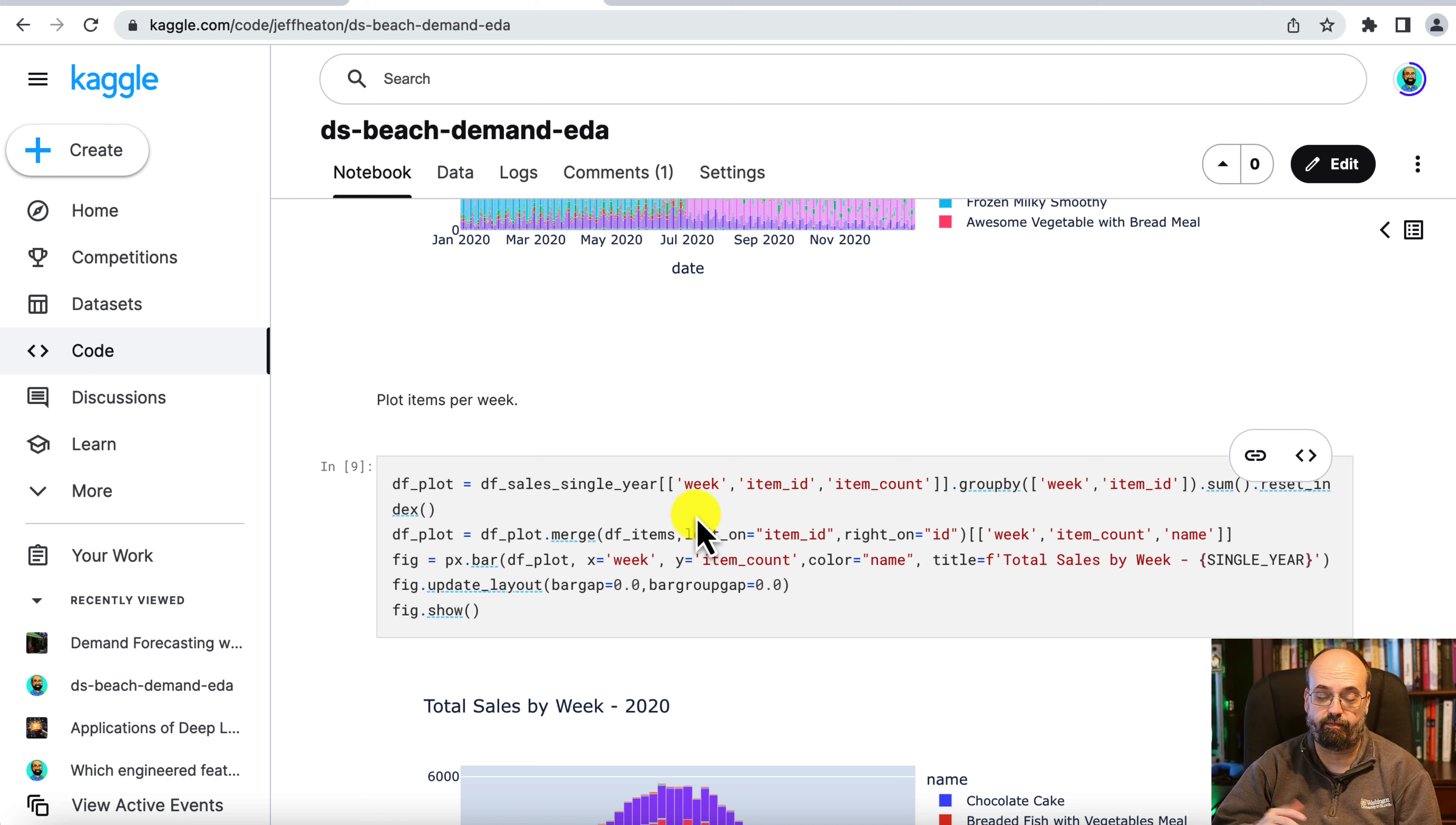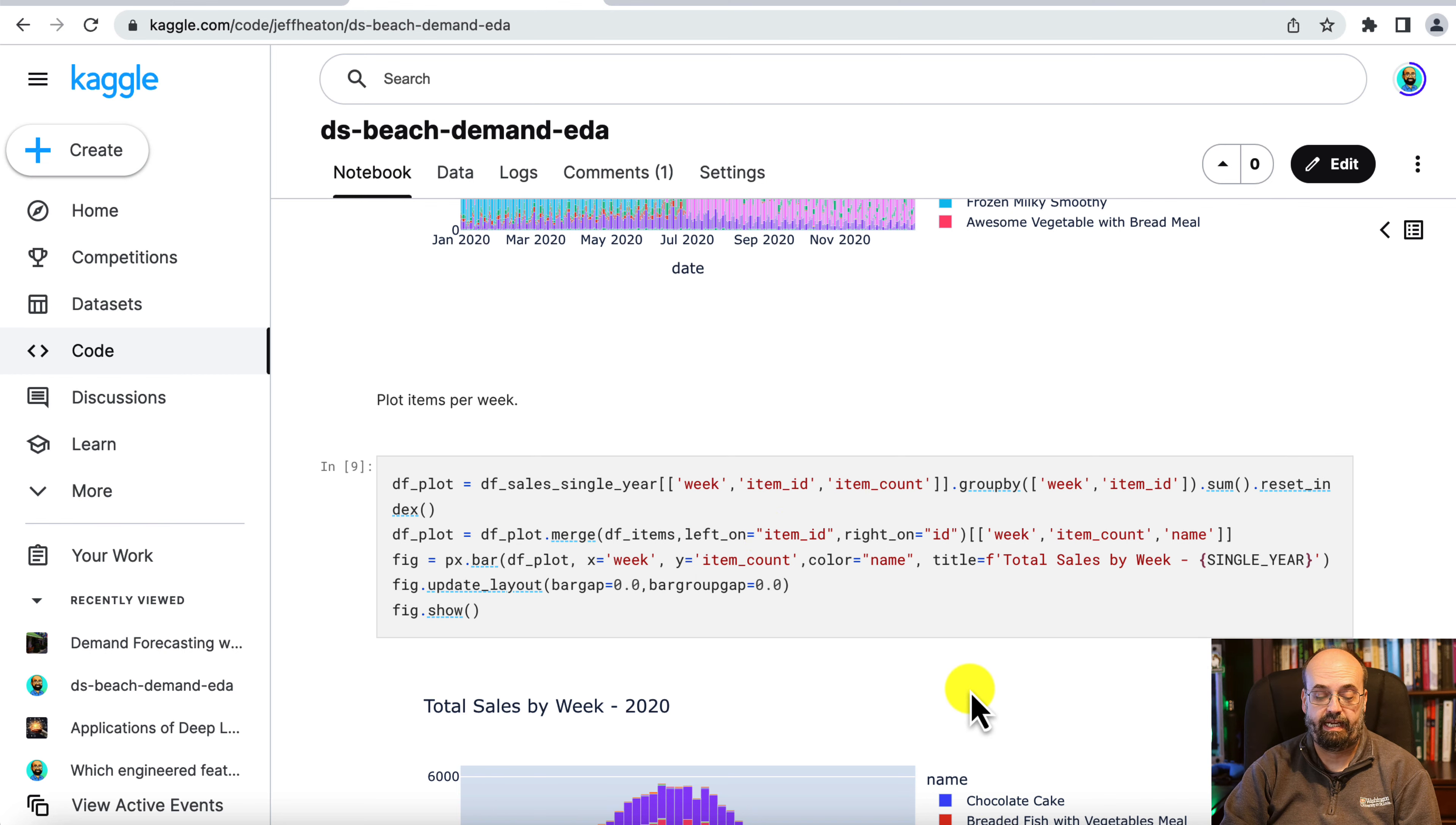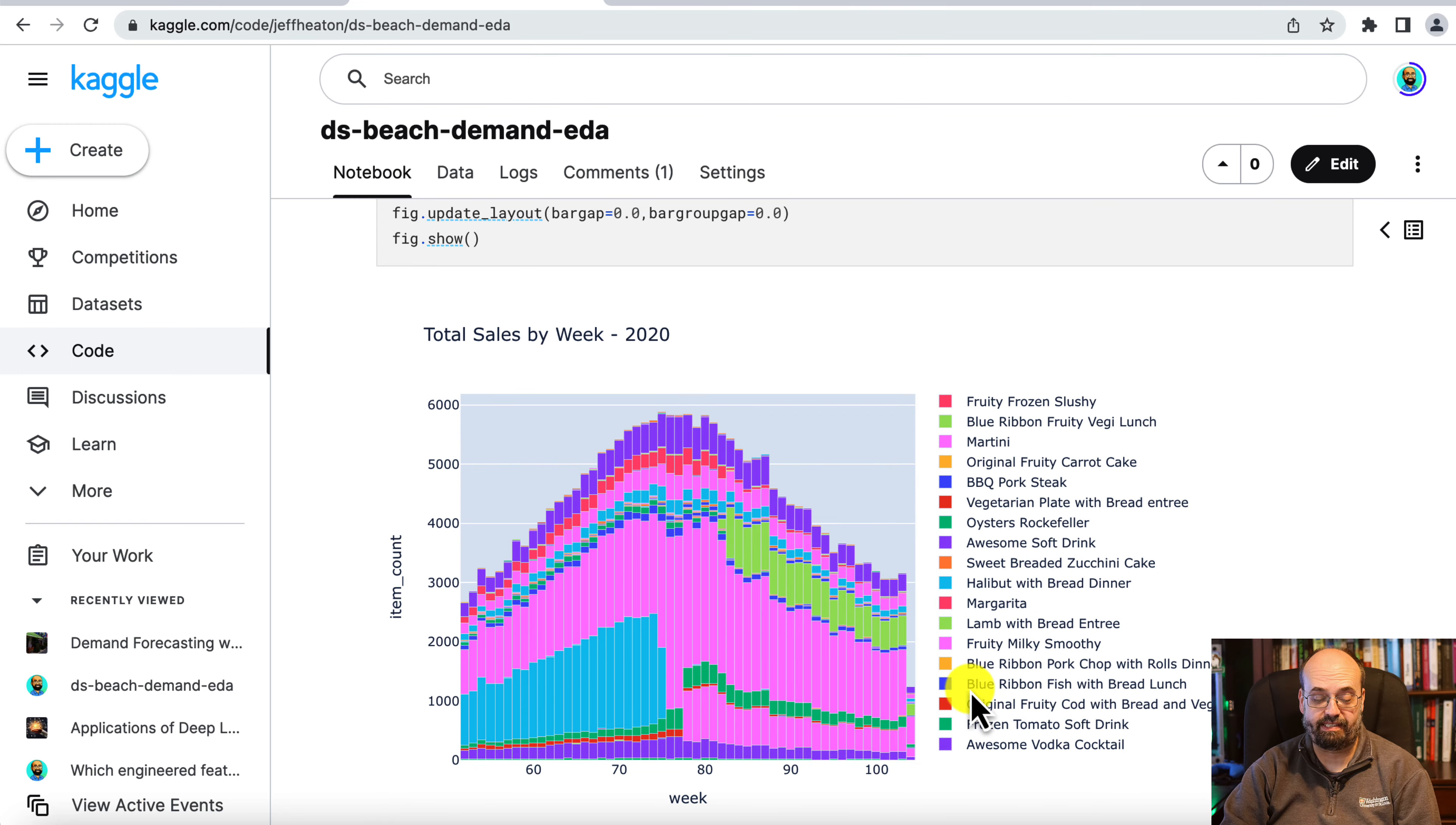So to do that we can do the week that we put in there earlier. So the week number zero through 51 for the 52 weeks in a year. We put the item count and then we group by the week number and the item ID. And then we merge in the items so that we can display the names here. And now we plot it. And this looks a lot better.